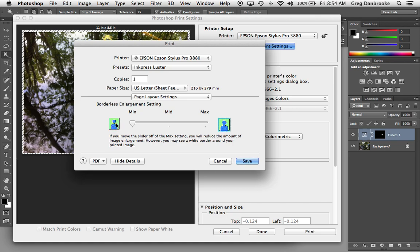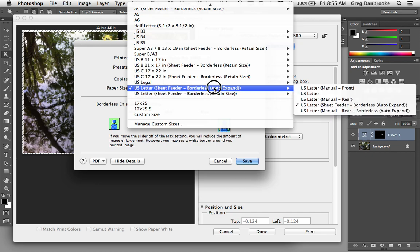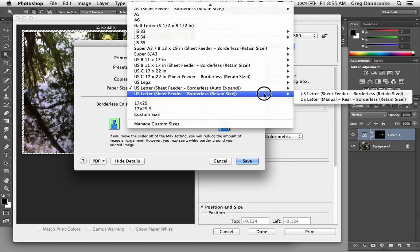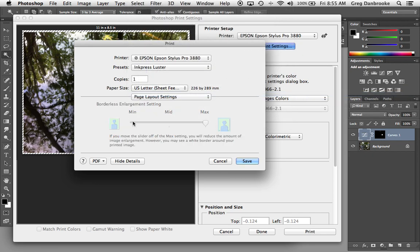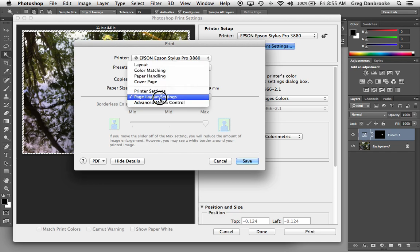So if you have something that has to be a very specific size, say you're doing a jewel case or something and it has to fit into the CD case there, instead of the borderless option, you would want the retained size and that'll keep it the exact same size. But you will have to make that slightly larger document.